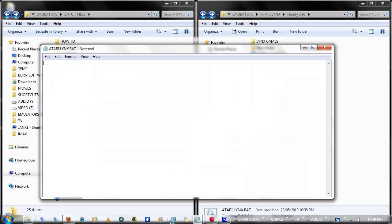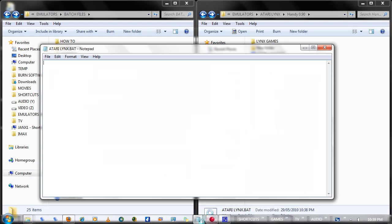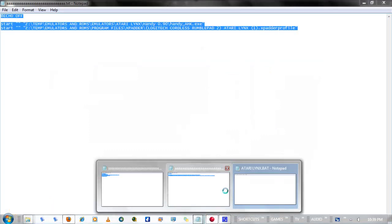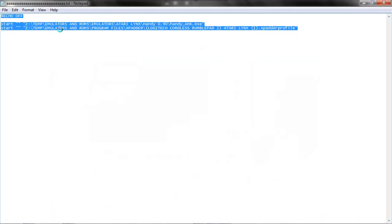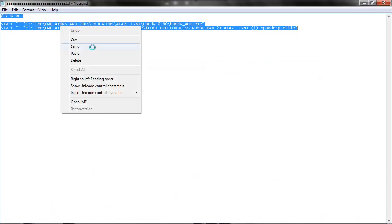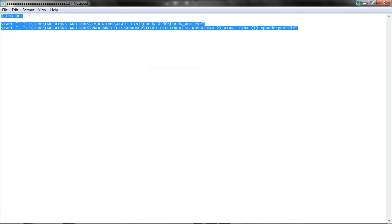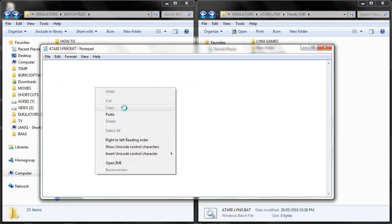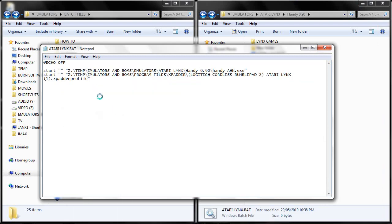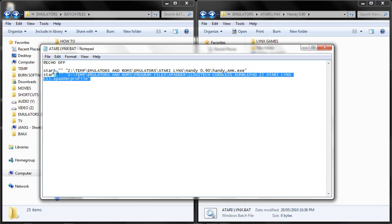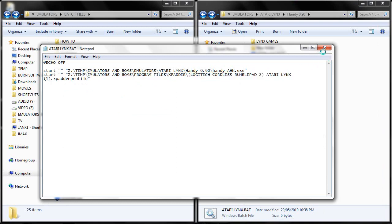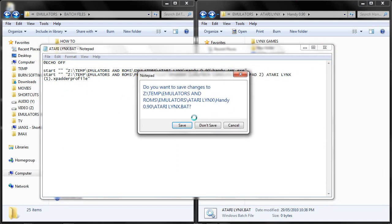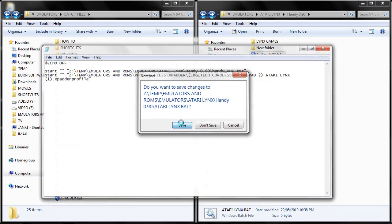Right click, edit, copy, paste, and basically it just launches these two things. The Handy script for AHK and it also launches my Atari Lynx Xpadder profile. Close, save.